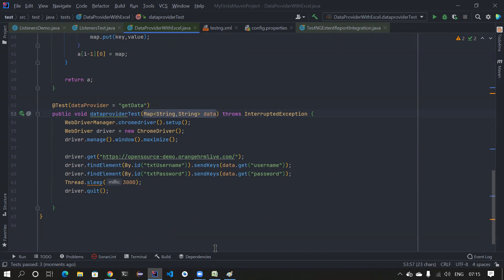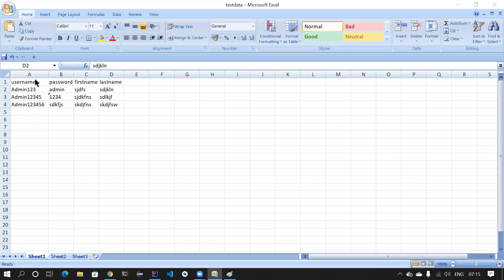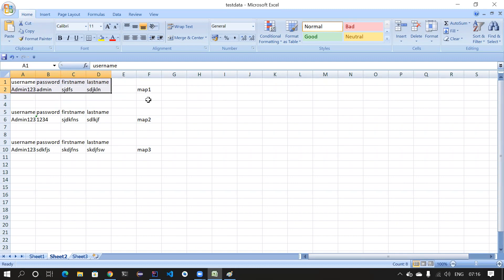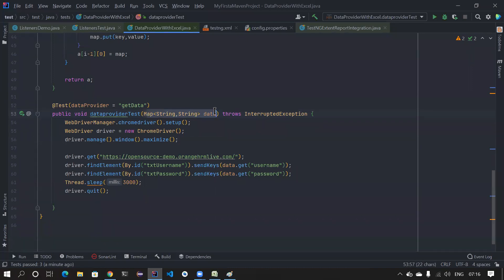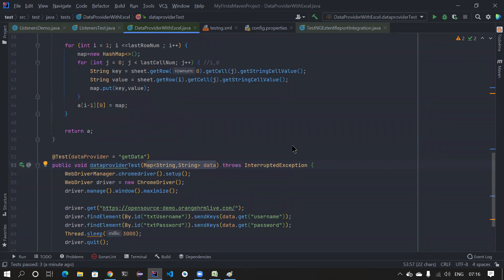To give a quick summary: the problem with using data provider is that the number of columns equals the number of parameters to your test method. As a good practice we shouldn't pass a lot of parameters — it becomes clumsy and unreadable. So we put everything into a HashMap as key-value pairs, create the map, then put it into the object array because TestNG's data provider requires an object array. Now you only pass one parameter and it can handle any number of values.